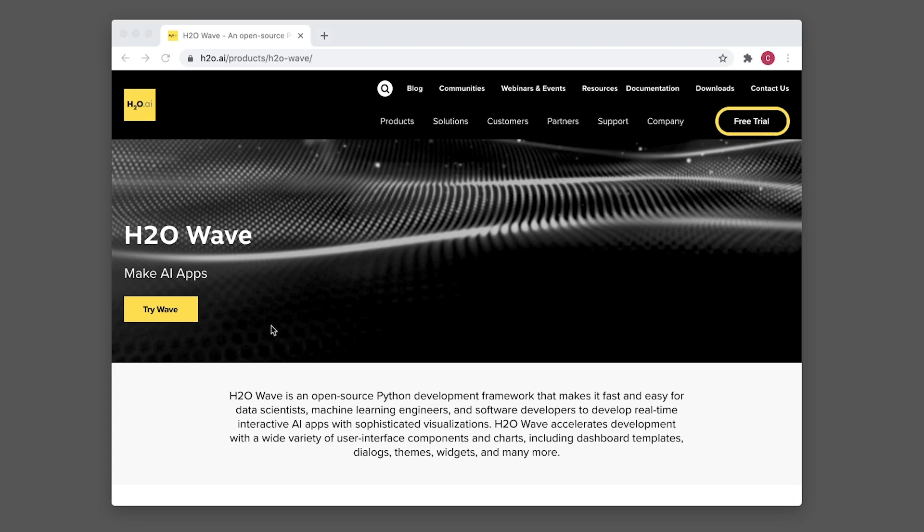h2o wave allows data scientists, machine learning engineers, and software developers to quickly implement AI applications with visualization as well.